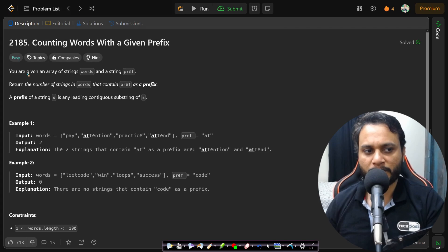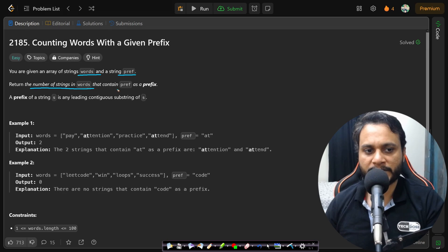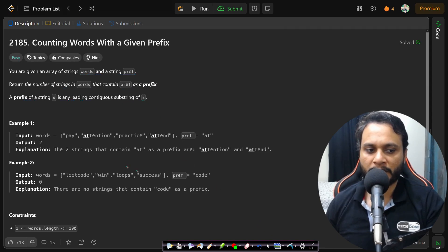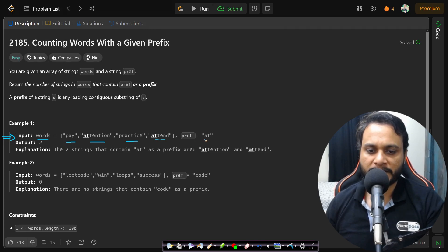Now let's read the problem statement. You are given an array of strings called words and a string prefix. Return the number of strings in words that contain prefix as a prefix. A prefix of a string s is any leading contiguous substring of s. For example, we are given the words: pay, attention, practice, attend, and the prefix is 'at'.